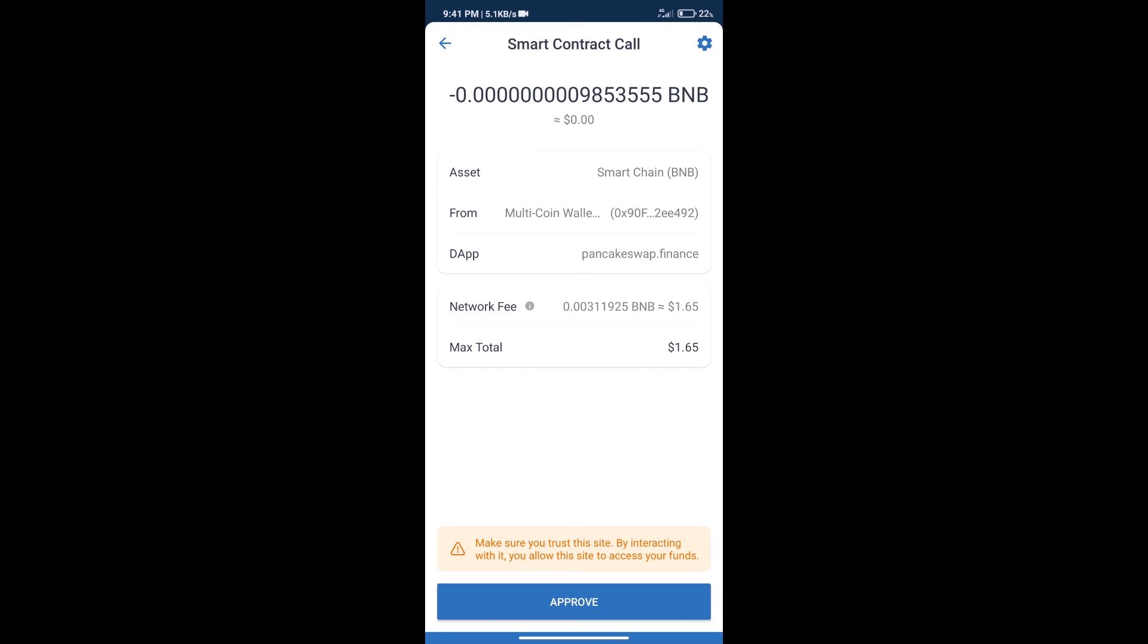And finally, we will get this token successfully. So guys, I have only shared the technical process. Not financial advice. Invest in cryptocurrency at your own risk, and please check everything before investing. Thanks for watching.